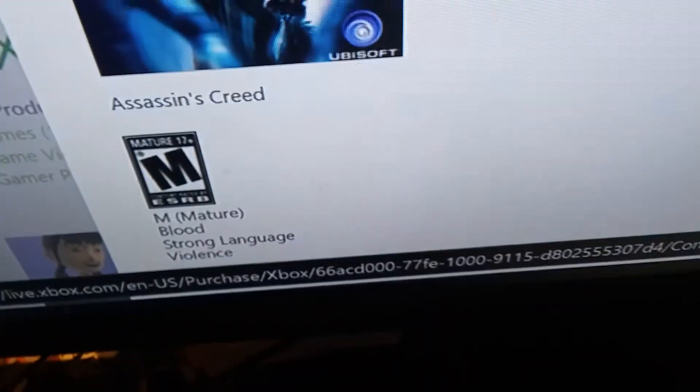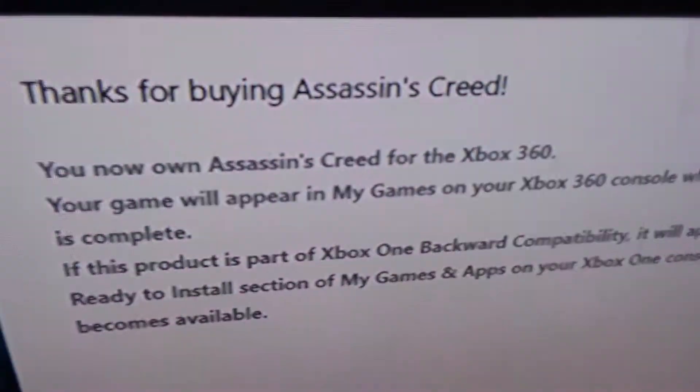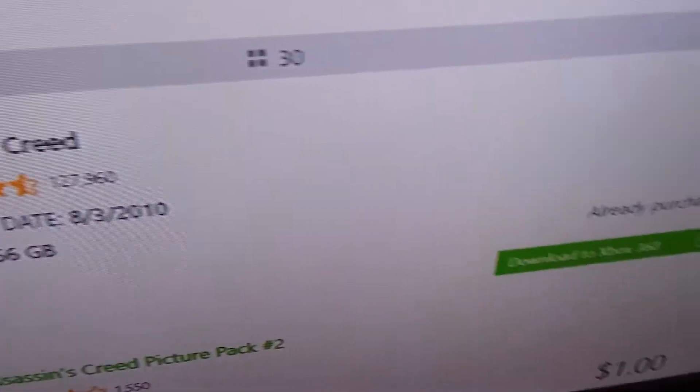You guys might want to put a PayPal or a credit card. And there you go — thanks for buying Assassin's Creed. Hit Continue, and I have the game now — Assassin's Creed — already purchased.